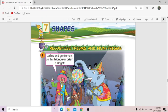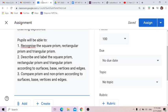Our objective today is: first, you'll be able to recognize the square prism, rectangular prism, and triangular prism. Second, you should be able to describe and label the square prism, rectangular prism, and triangular prism according to surfaces, base, vertices, and edges.